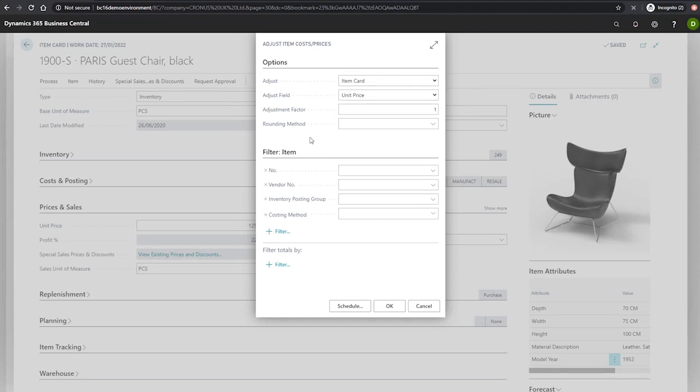When you're happy with the type of change you'd like to make, you can specify your item or range of items that you want to apply changes to in the filter area here, and when you're ready, you can hit OK.